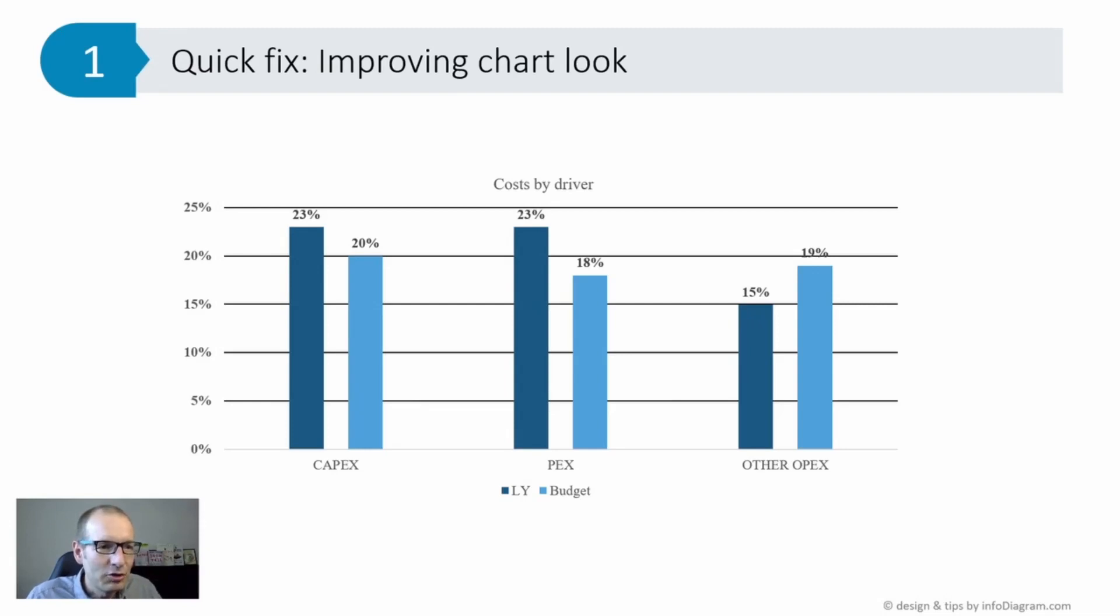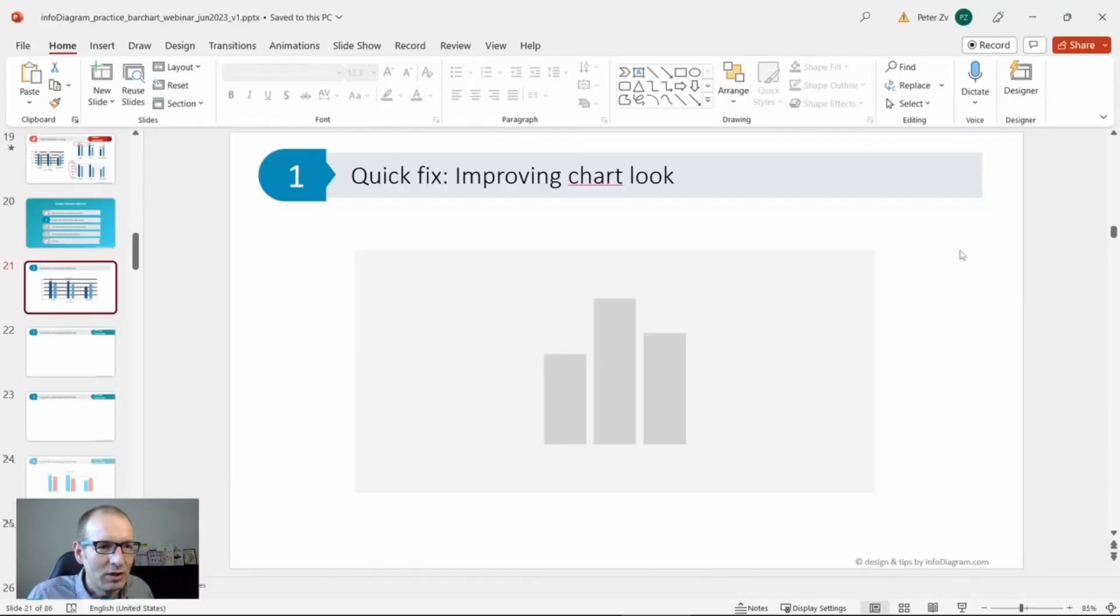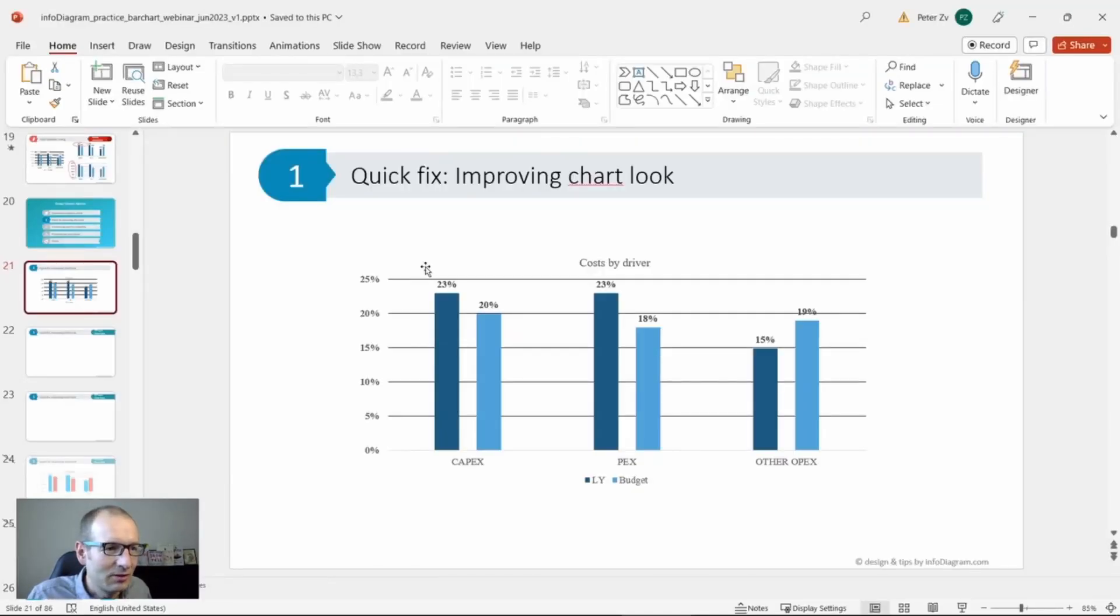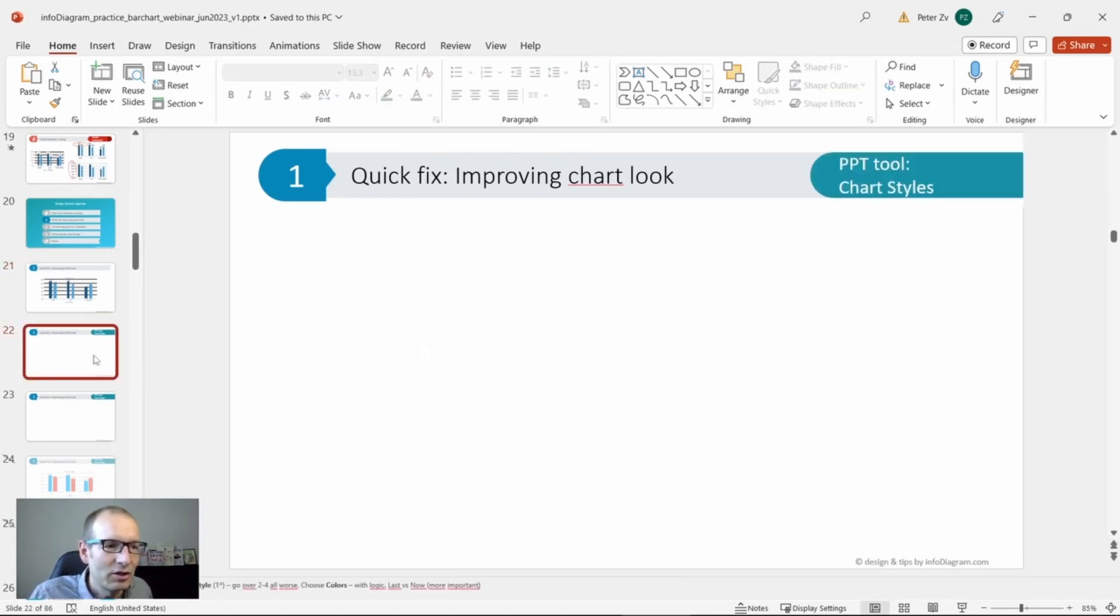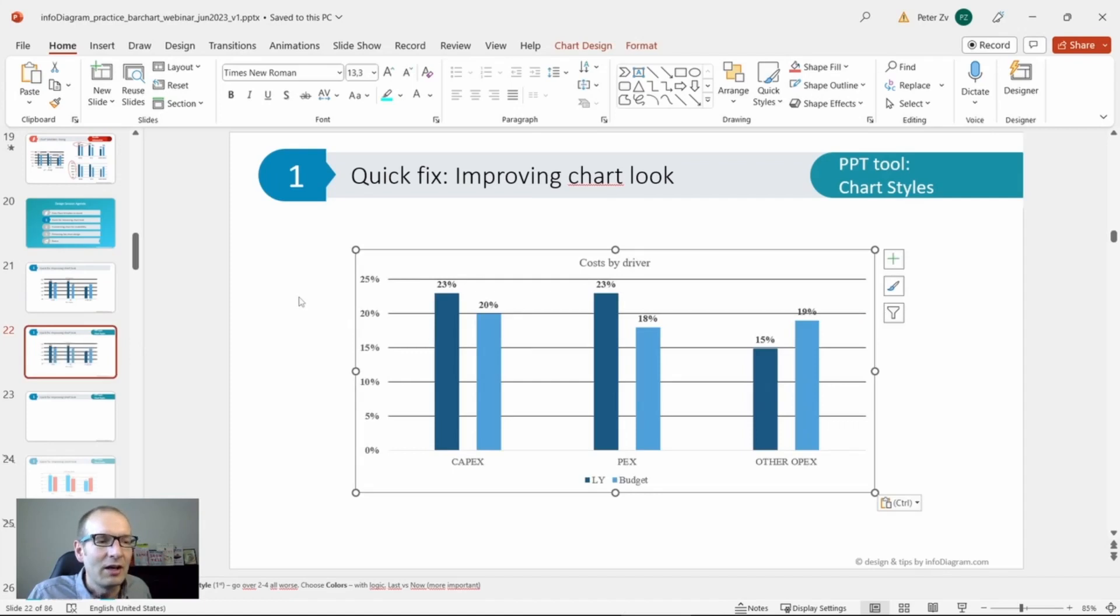Coming back to my chart over here, I'm going to switch to editing mode so you can see how it works in practice. I'm just copying this chart over here on my new slide.